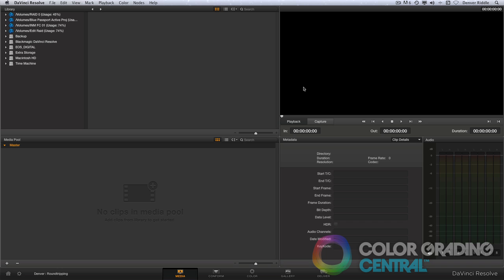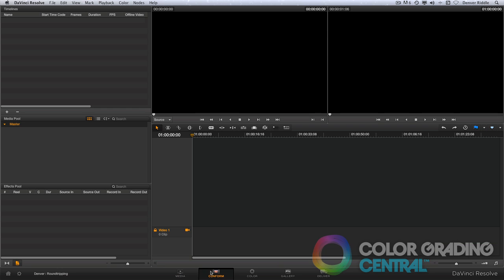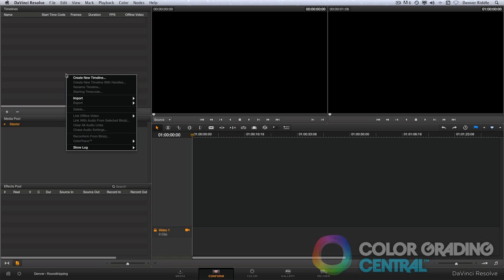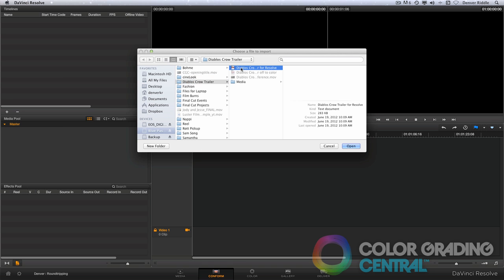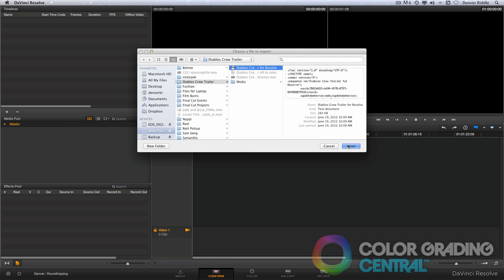Now in Resolve, we'll go directly to the conform page. To import our newly created XML, we'll right-click under the Timelines section, find our XML and click Open.